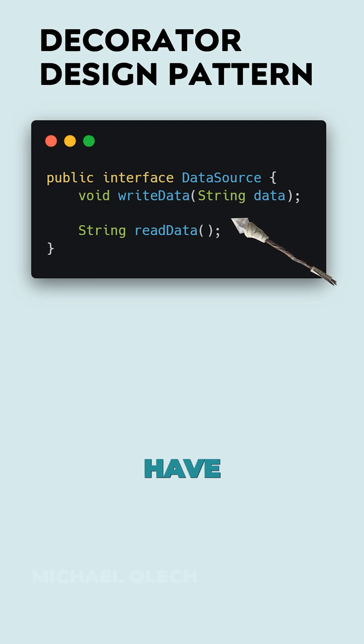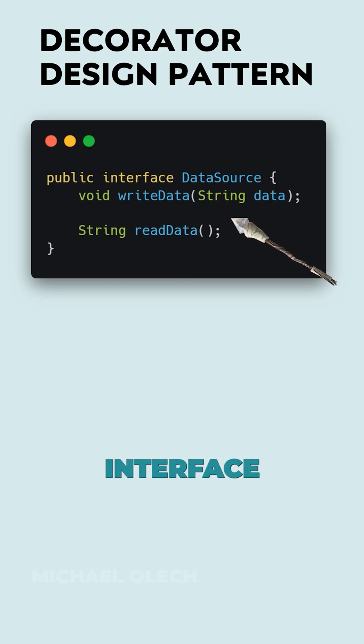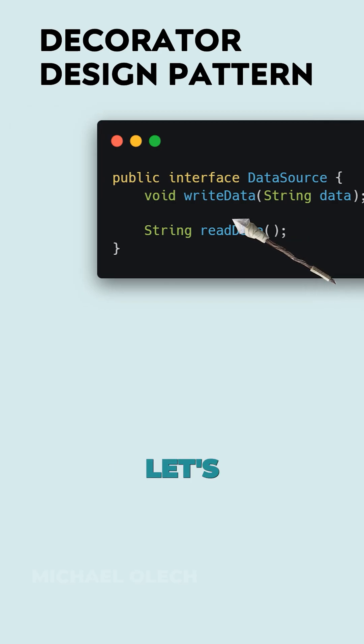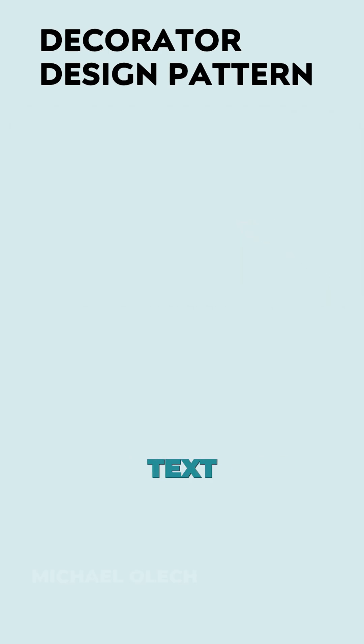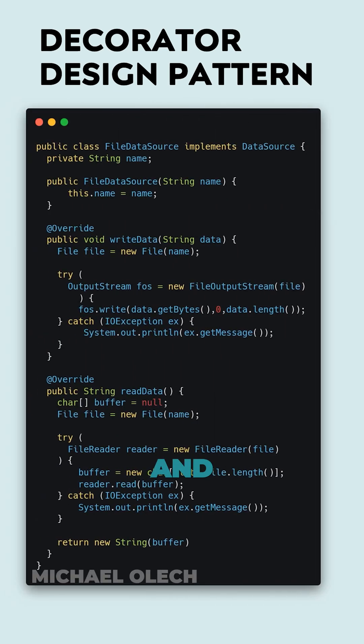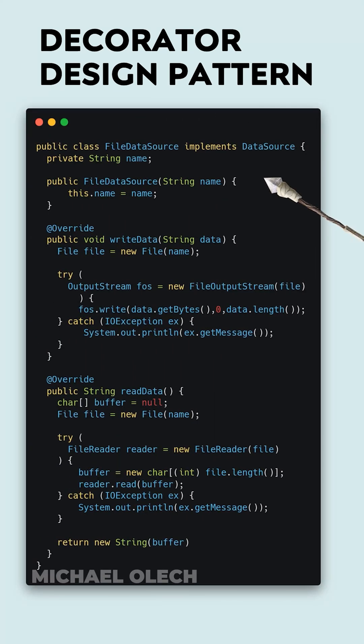First, to make sure that we have a common pattern to create all kinds of data sources, we have to define an interface with methods to write and read data. Next, let's create a simple text files reader and writer that implements this interface.